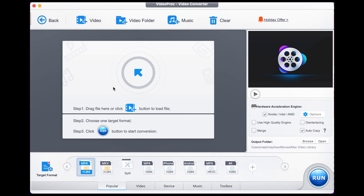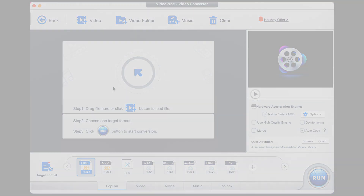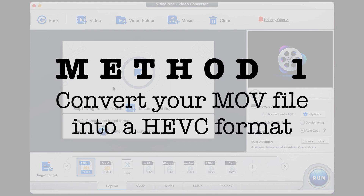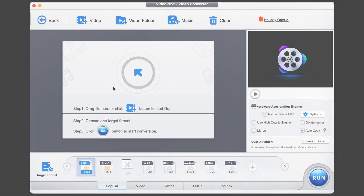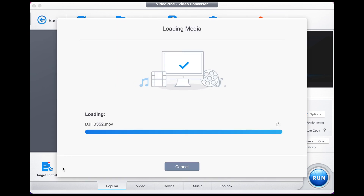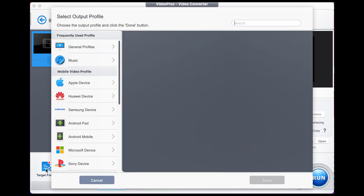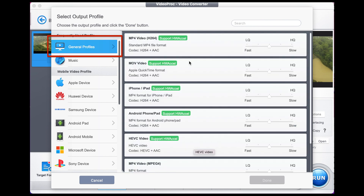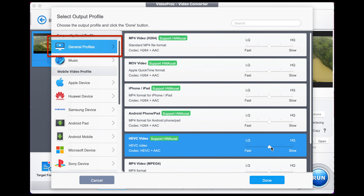The first method is to convert your MOV into a HEVC file. With HEVC, those bitrate demands are reduced by nearly half, bringing 1080p resolution back to the table. Alternatively, you can stream at a lower quality and save the extra bandwidth cost. After importing your file, head to Target Format, then General Profiles, scroll down until you find HEVC, select it, move the slider to high quality, press Done, and then Run.